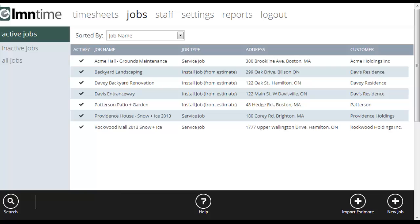Assuming you've already gone through the settings and set those up and then set up your staff, now you're ready to set up some jobs. Jobs are what crews are going to track their time against when they're clocking their time into LMN time.